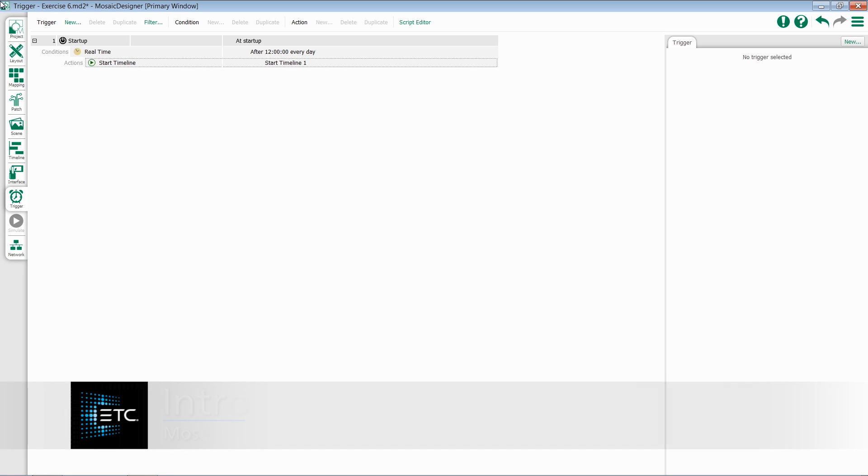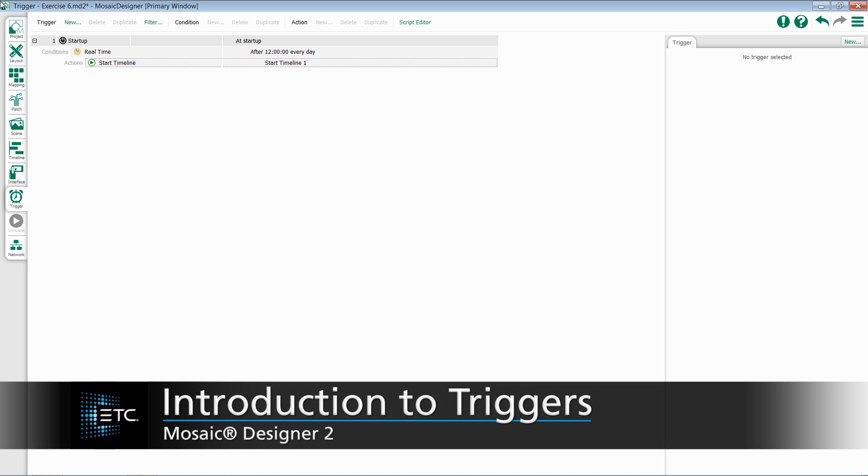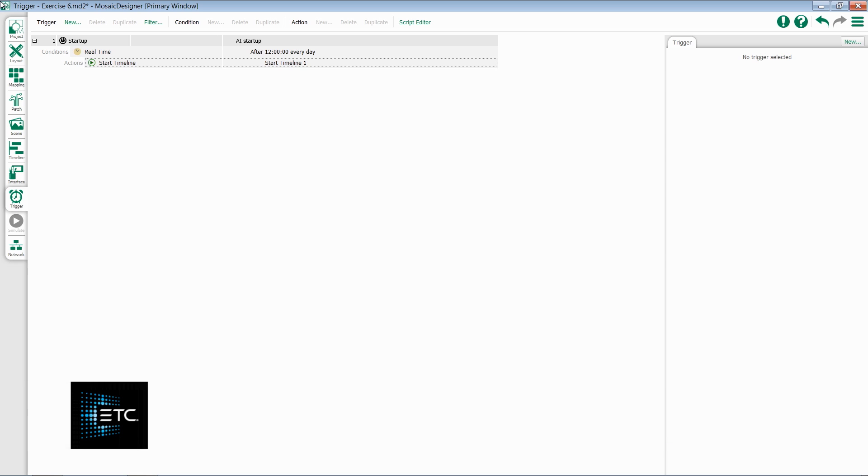The Trigger section in Mosaic Designer is quite possibly the most powerful section of Mosaic. Triggers connect your timeline programming to the outside world.